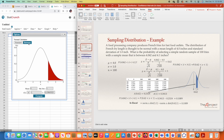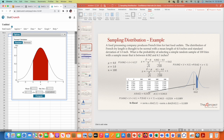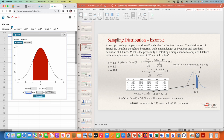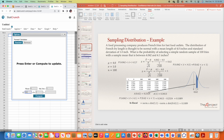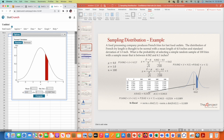In StatCrunch, choose 'Between.' StatCrunch already has the standard normal distribution — you know this because the mean is zero and the standard deviation is one. The smallest value is 0.62 and the biggest value is 1. Just press Compute. The answer is 0.10897, which matches the 0.1089 we found using the table — so 0.1090 is the more precise value for this problem.